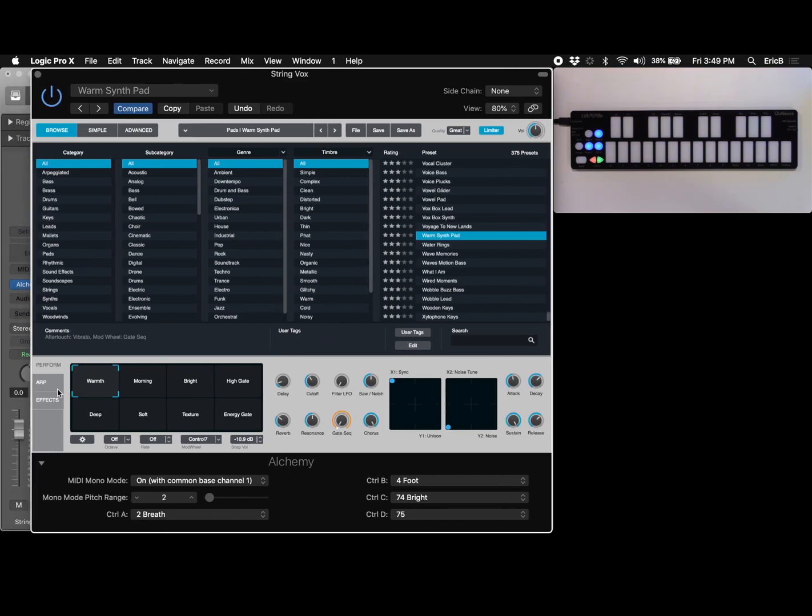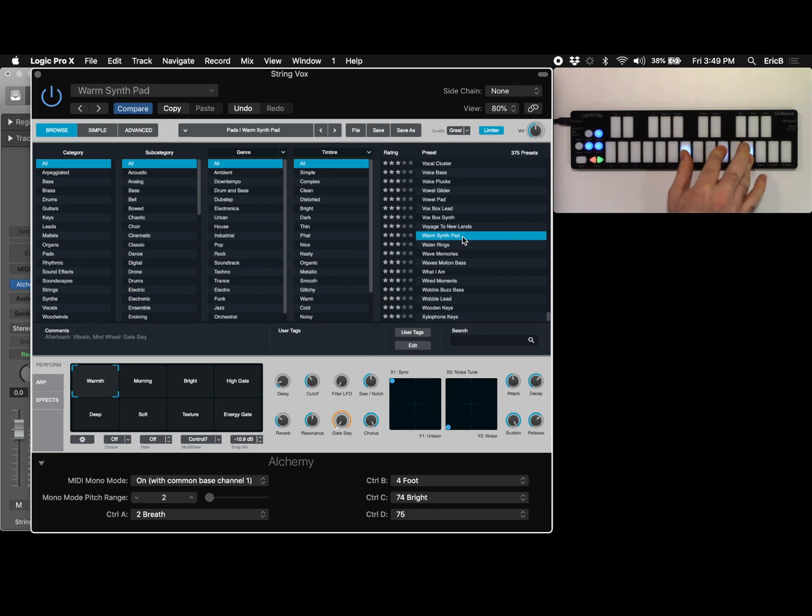So now you can choose a patch and I've got warm synth pad selected here and that's a nice little pad that we've got.